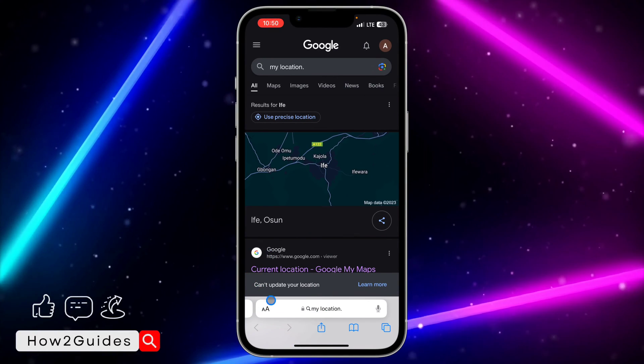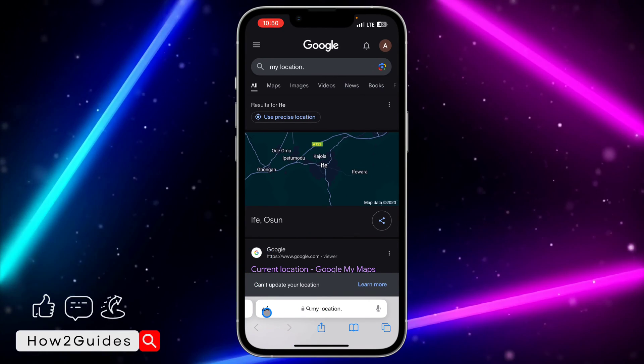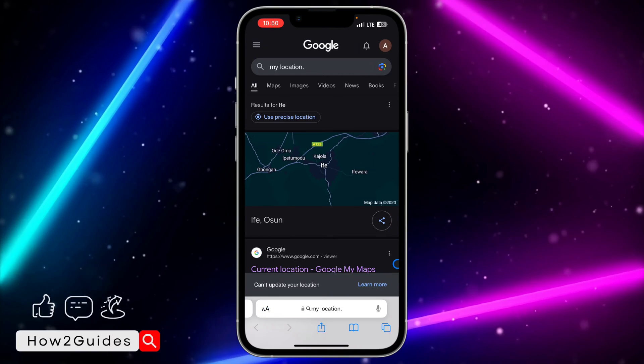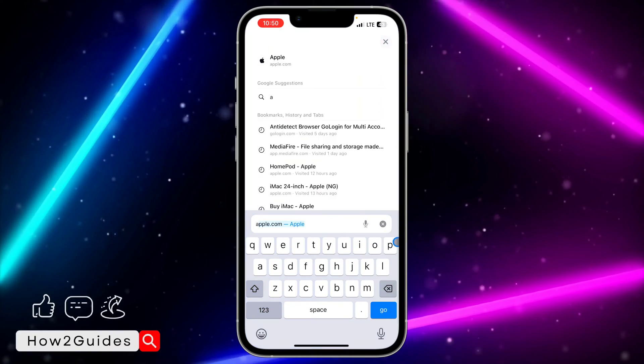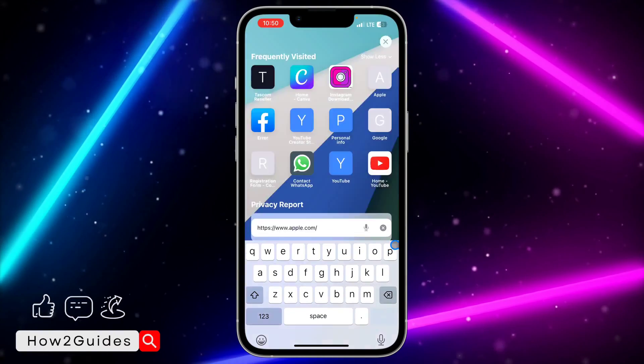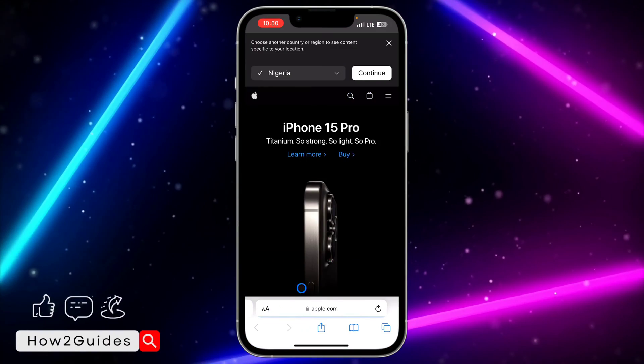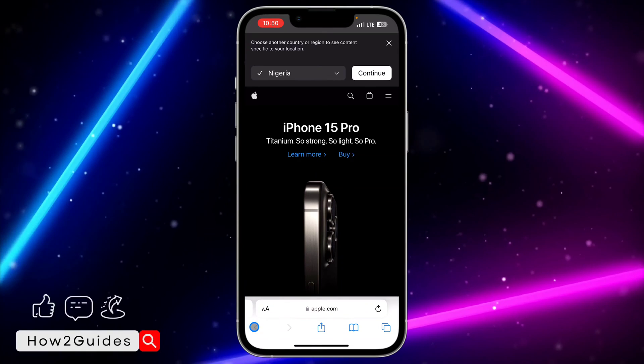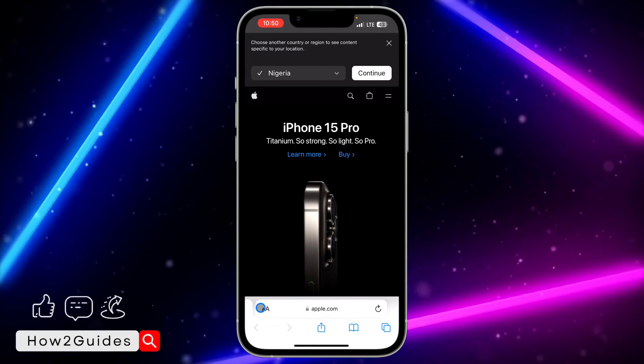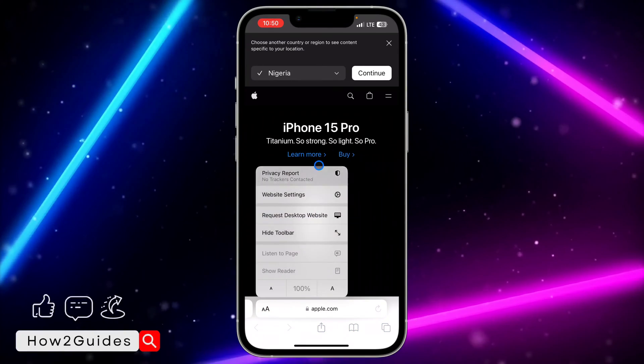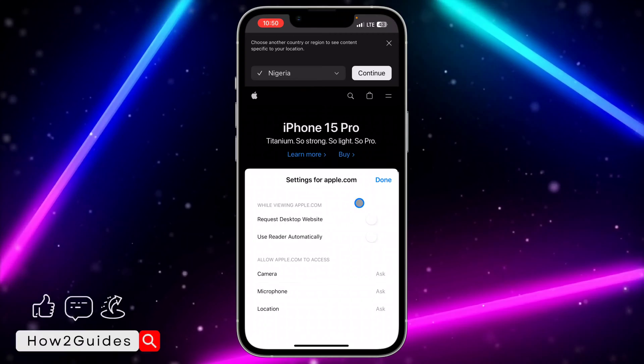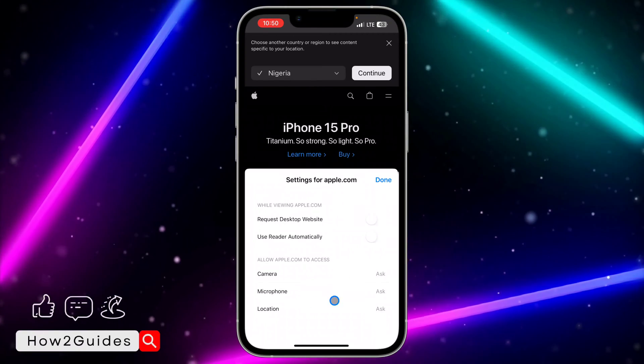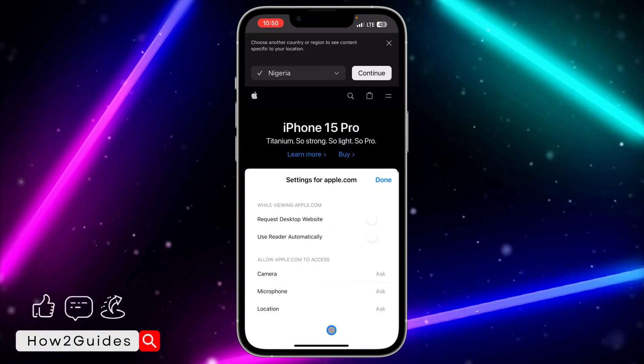need to do is click on this icon right here. You can search for anything, so let's try apple.com. Click on this icon right here and select 'website settings'. Once you click on website settings, you...